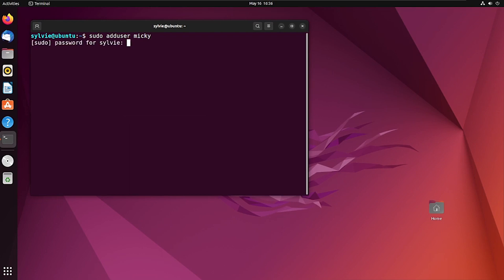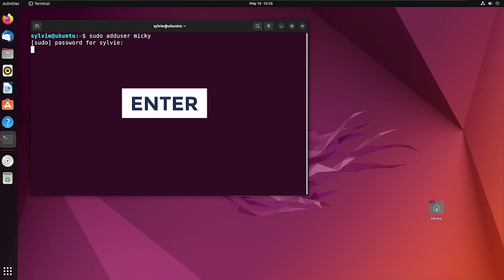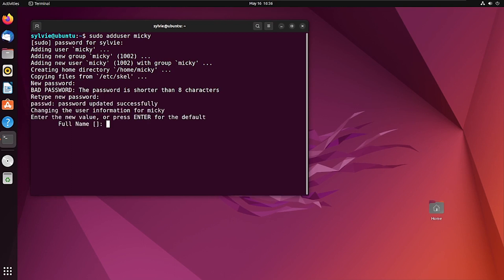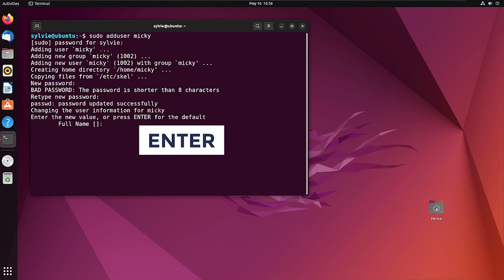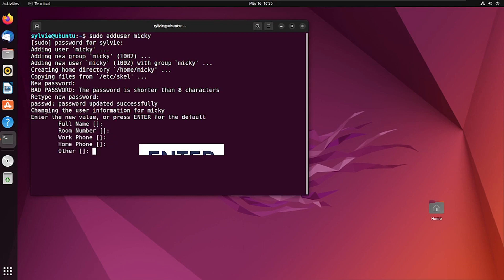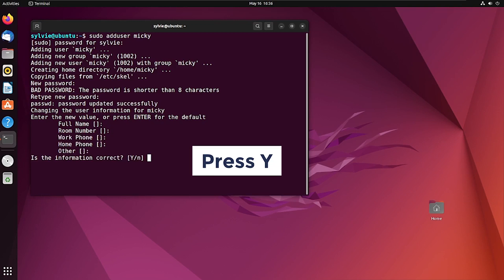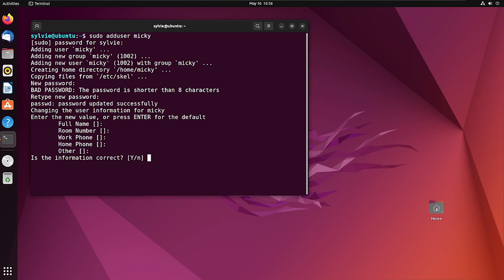Now I have to type the password of the root user and press Enter. Let's set a password for the new user — retype the password. Now I'm pressing Enter for the defaults, and typing Y to confirm the information is correct.